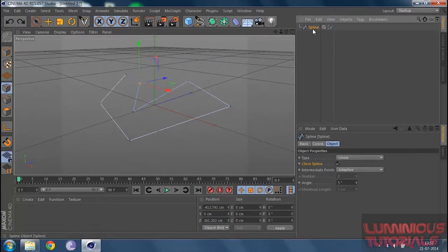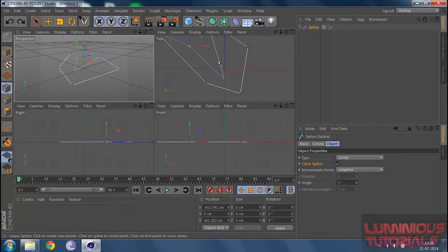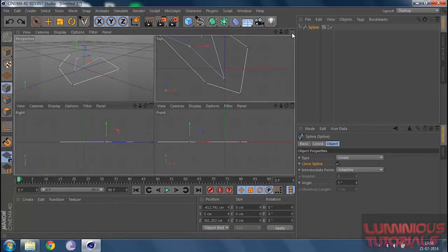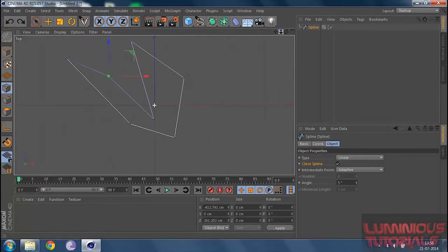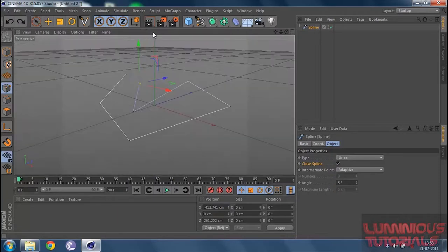I get this spline, and I expect it looks a certain way. But when I go to my orthogonal views — top, right, front, or any kind of view — I go to my top view and I get a spline that is not expected at all. In my perspective view it looks one way, but in the top view it looks completely different.